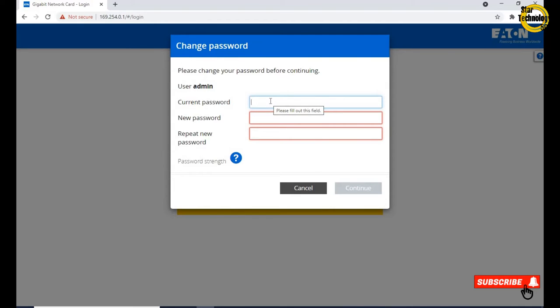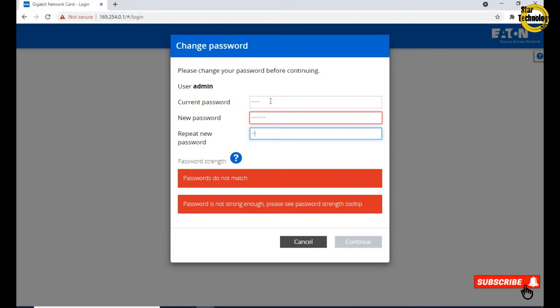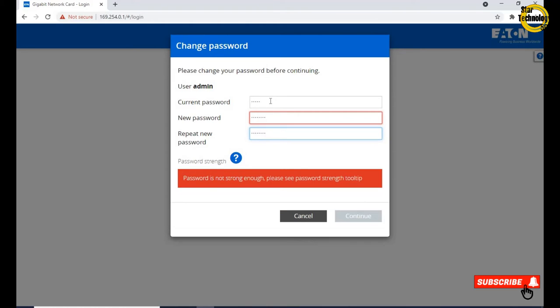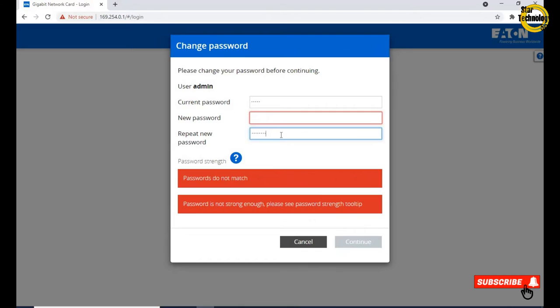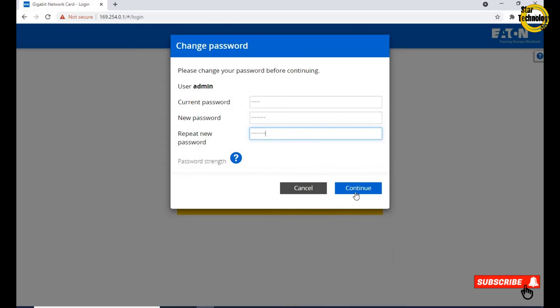Please change your password before continuing. The current password policy requires you to change your password when you first login. Current password admin, new password admin12345, repeat new password admin12345. We need special characters. Click on continue.